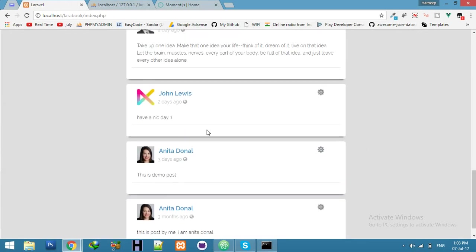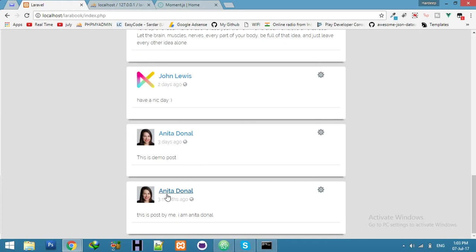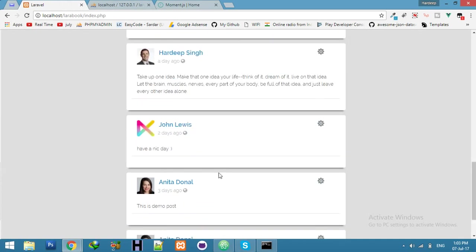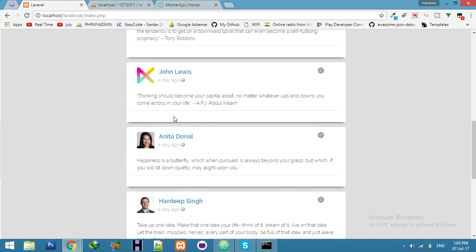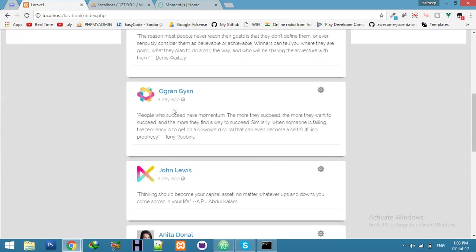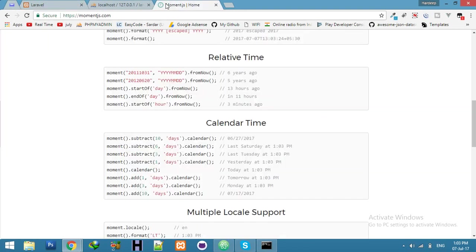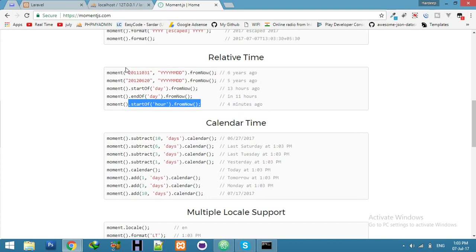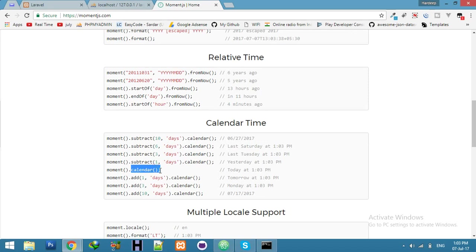You can see two days, three days, three months ago, a Monday ago. You can display any of this type of data. Let's say if I say calendar with the moment function.